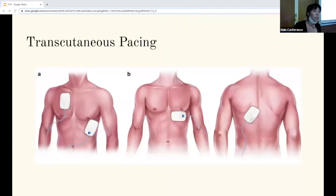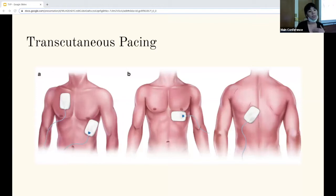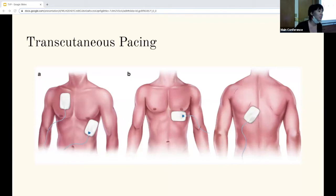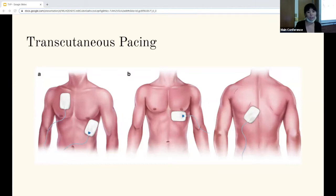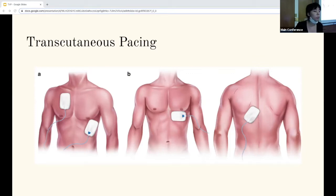You want to start off with transcutaneous pacing while you're setting up the transvenous pacemaker if you're going down this route. The reason is that it's faster and you can use it as a bridge until you set everything up. The thing is you have to give sedation because it's very uncomfortable. You can try benzos, fentanyl, or ketamine. The issue with transcutaneous pacing is that there's a lot of pain involving the skin and tissue, so you have to use a higher energy level which causes patient discomfort.